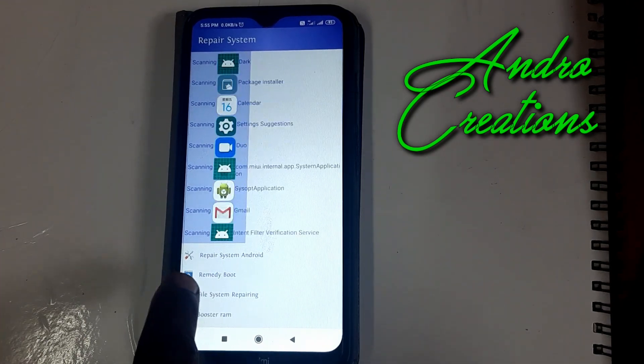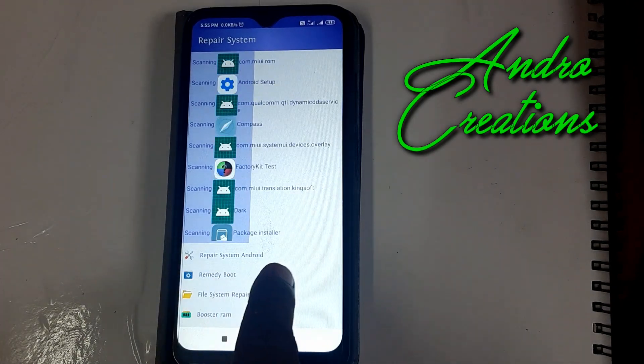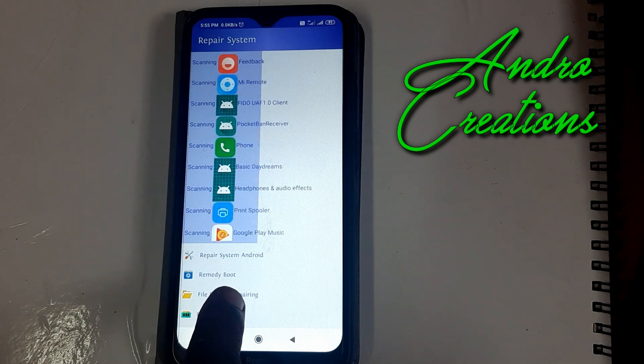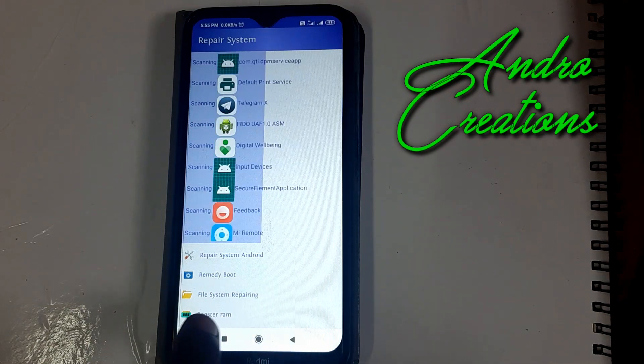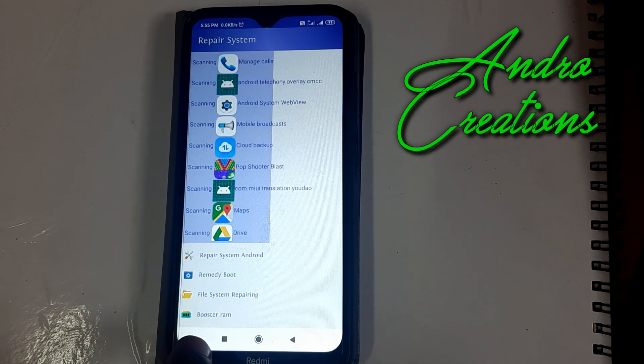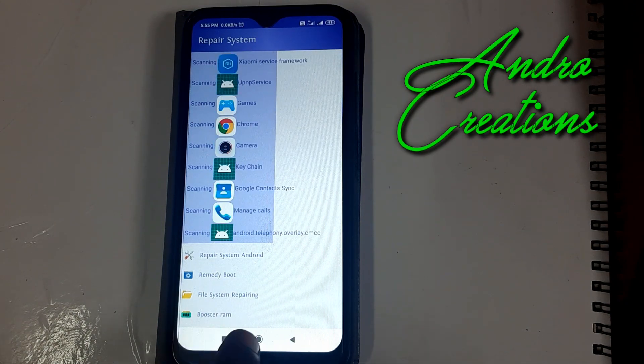You'll see repair system android, remedy boot, file system repairing, and booster RAM options available.